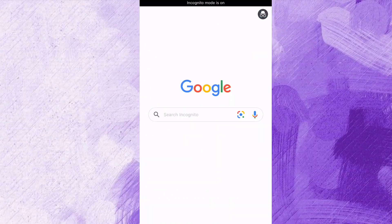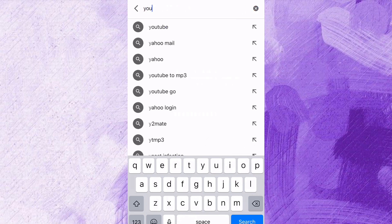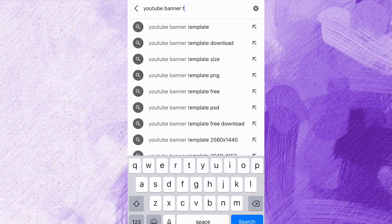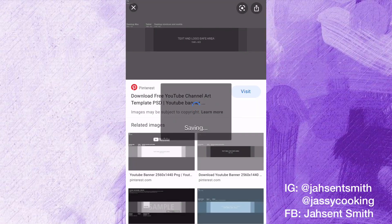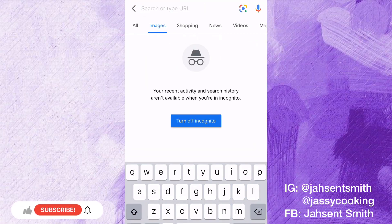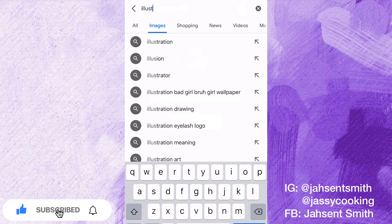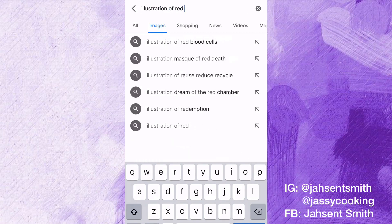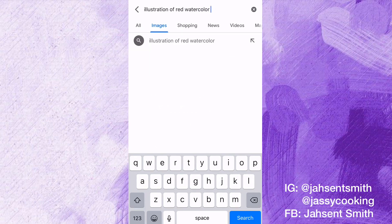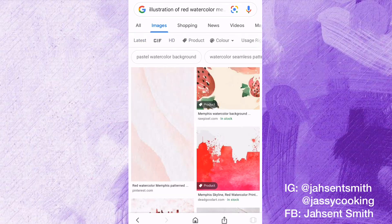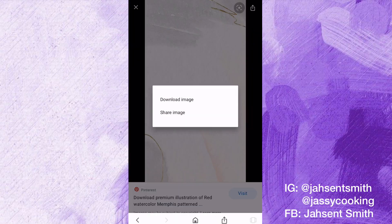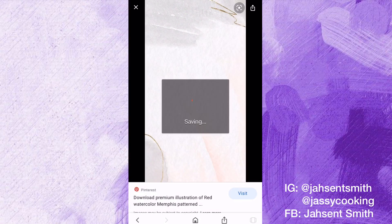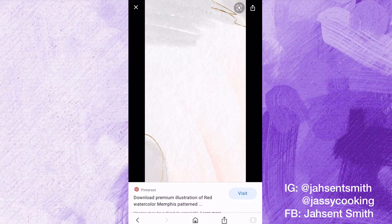First I'm going to go on Google and search for a YouTube banner template and download it to my phone. Now that the banner template is downloaded, I'm going to search for a background. You can use any background of your choice — once you like it, you can use it. I decided to go with something simple. To download the background, just tap and hold on the picture and you'll get the option to download image.